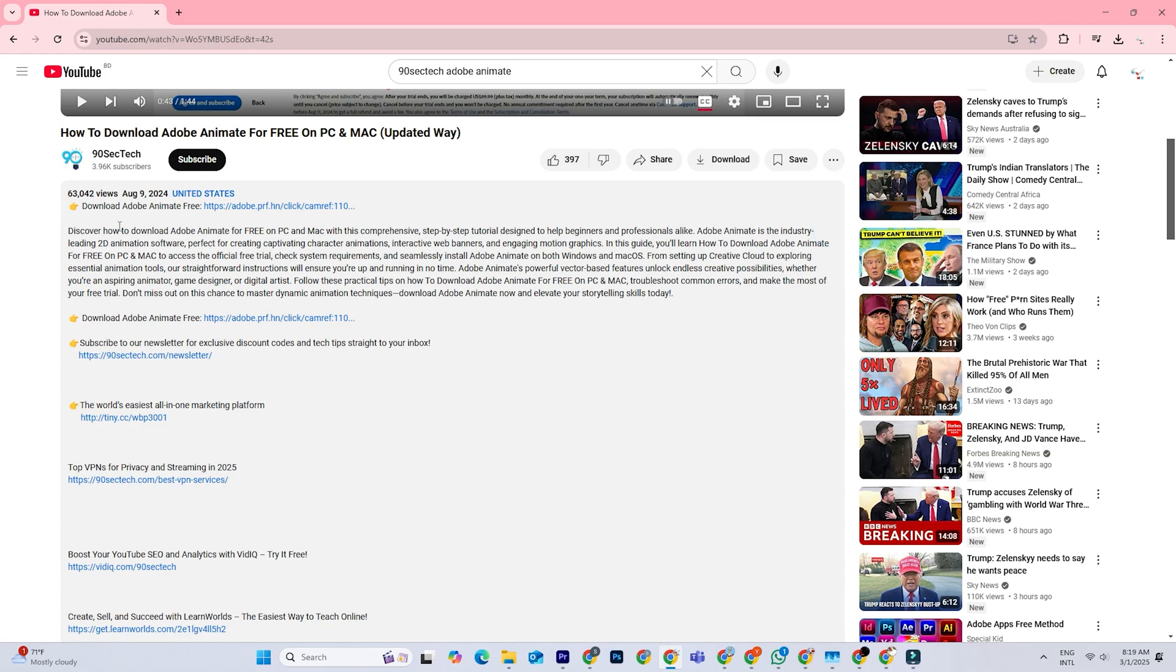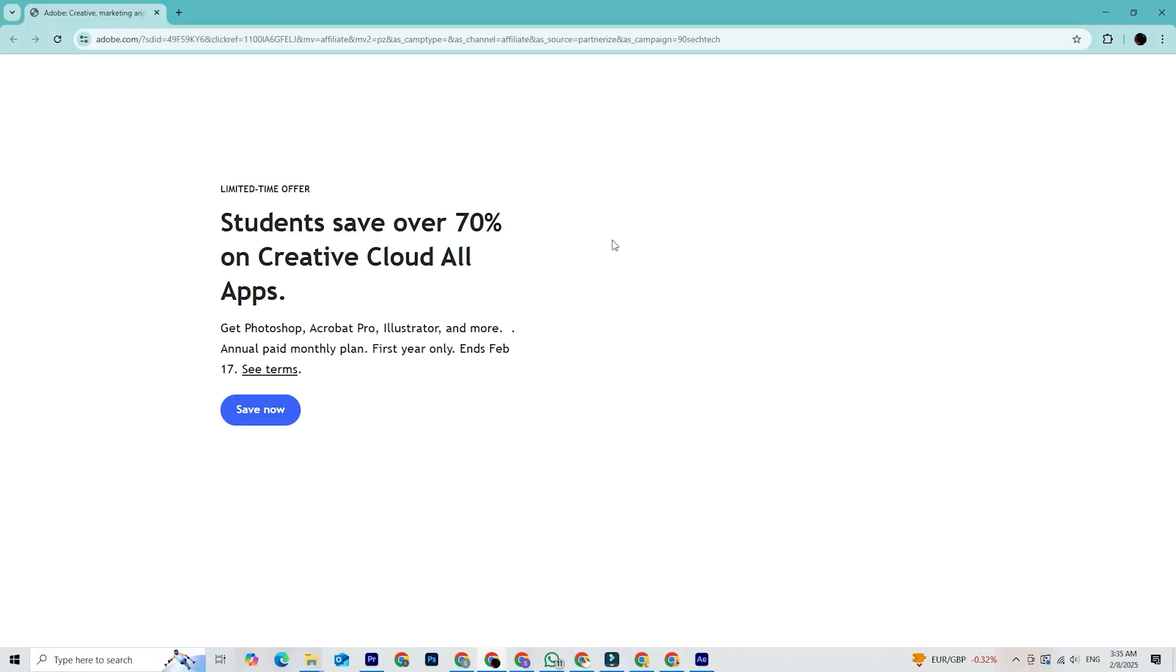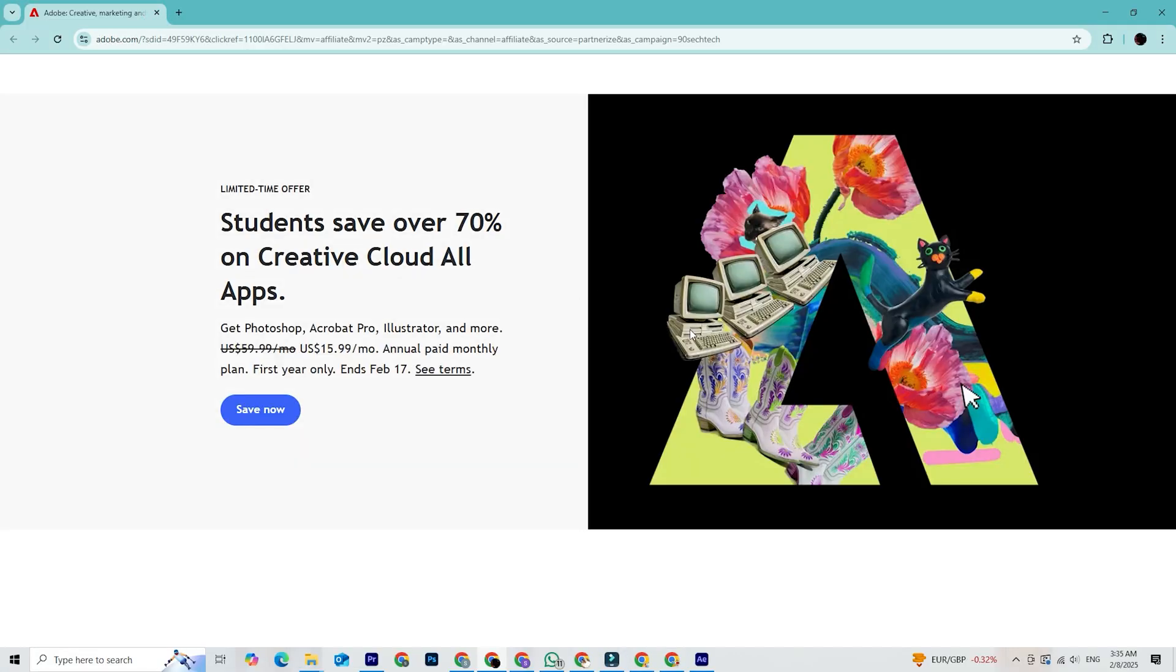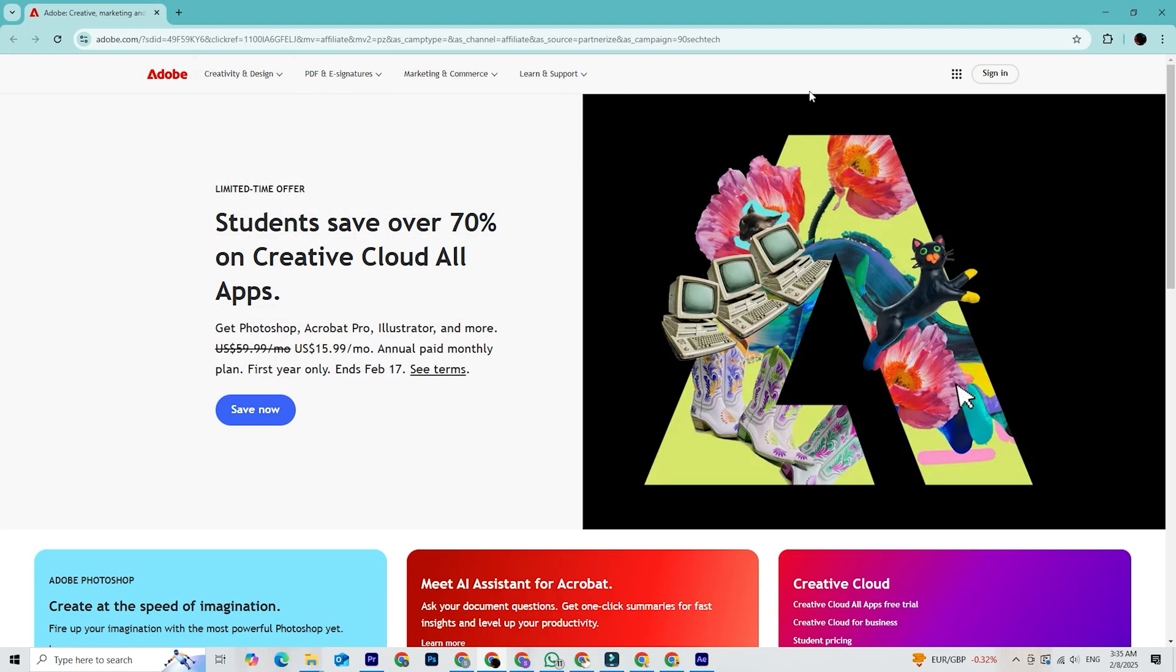Go ahead, click on that link now, and it'll take you straight to the official Adobe website where you can download it. Now that you're on the Adobe site, here's what you'll do.